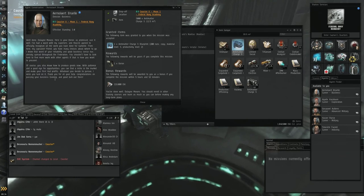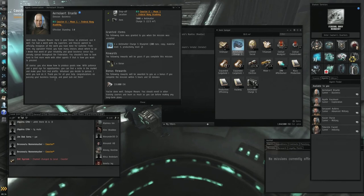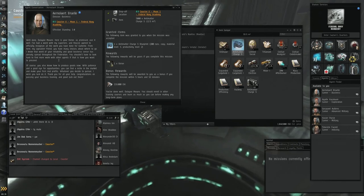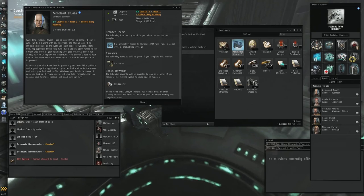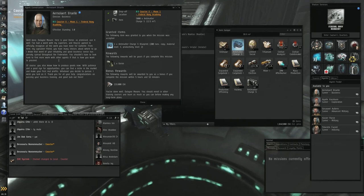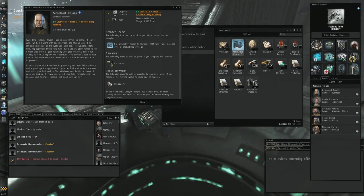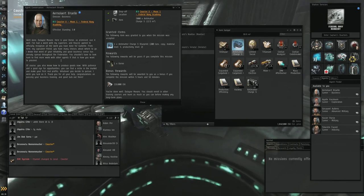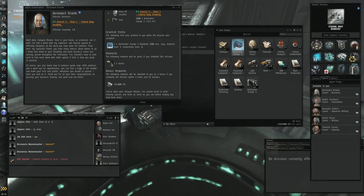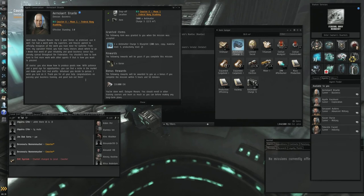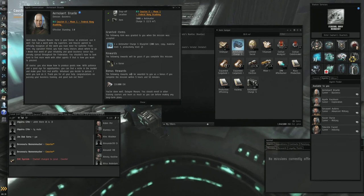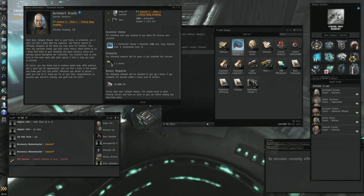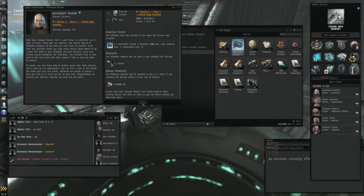Well done Delane, here is your Iteron as promised, use it well. I have had word from my superiors and have agreed to officially recognize all the work you have done for the Gallente. From here my captain, dear friend, you have many choices about where to go. I know that word of your reliability and good business sense has already spread through the Federation. You shouldn't have to look hard to find more work with other agents if that is how you want to proceed. Of course you know how to produce goods now. With patience and good opportunities you can find a niche in the market and make your first real profits. Whatever you decide to pursue, I wish you luck on it. Thank you for all your help, congrats on passing your business training and good luck out there. You little scallywag.